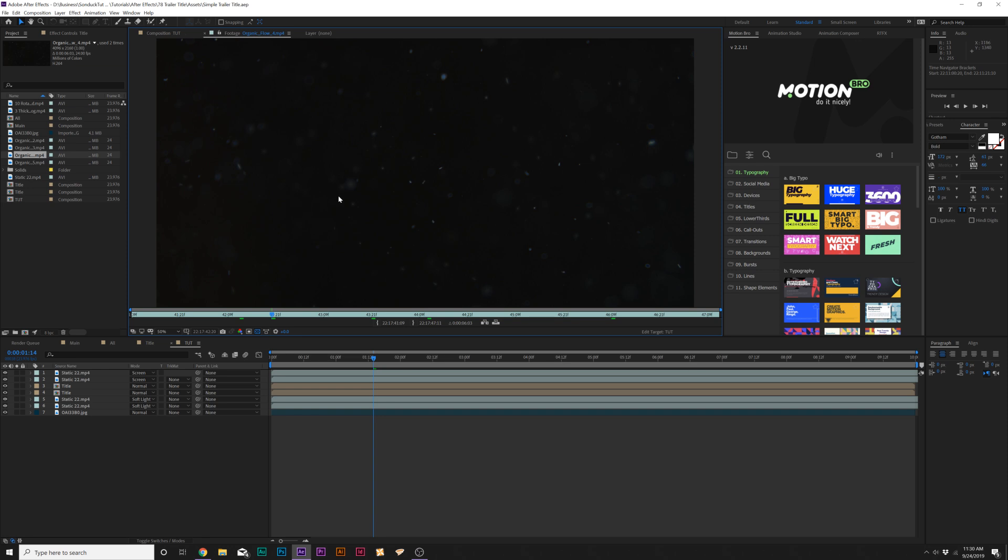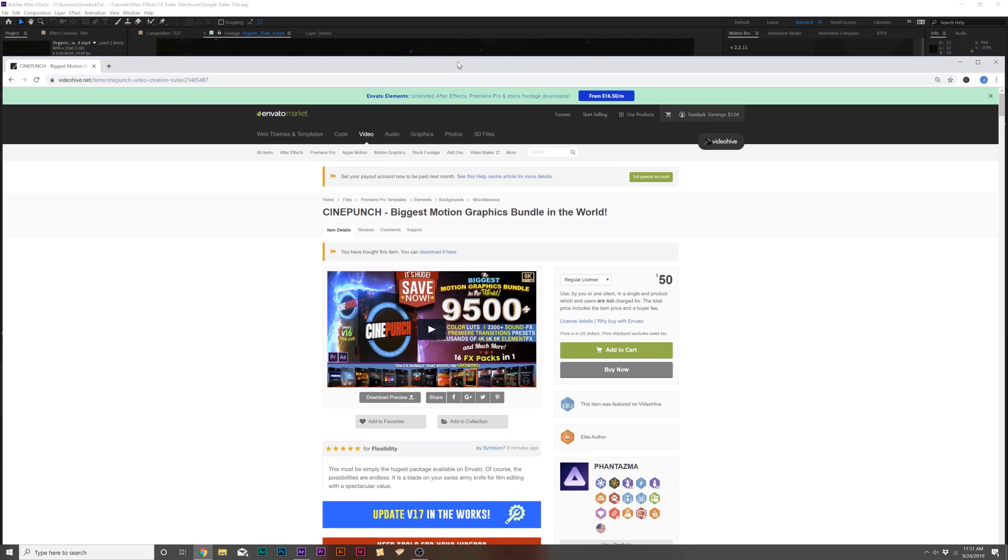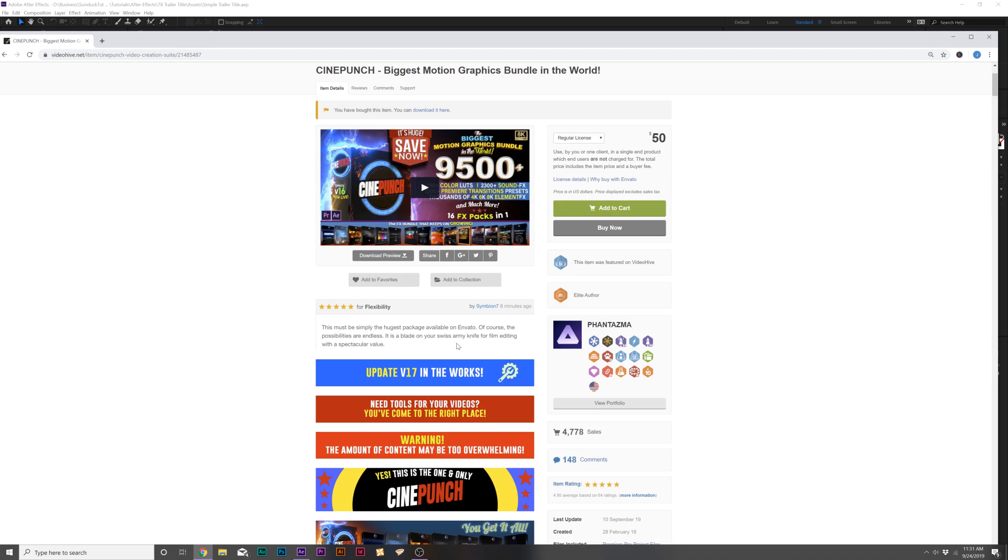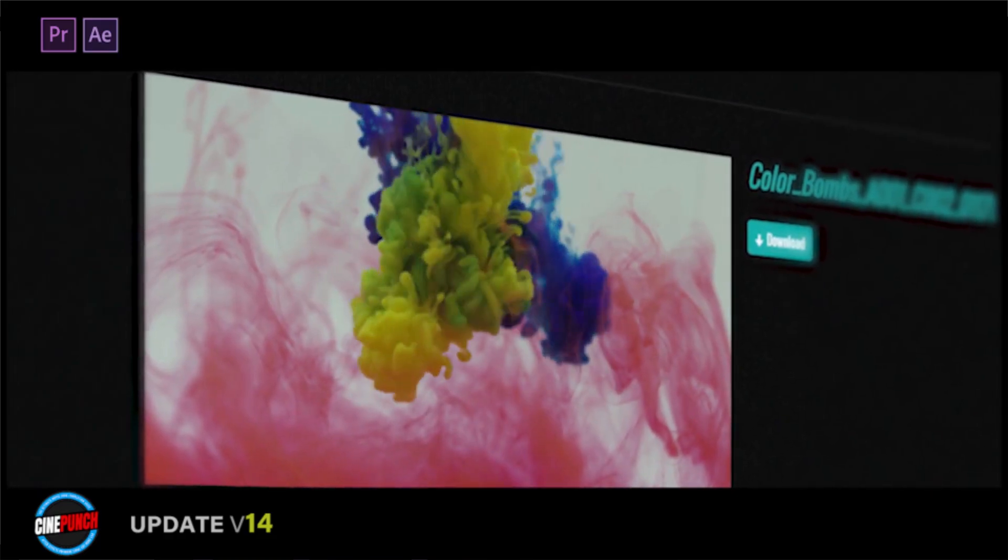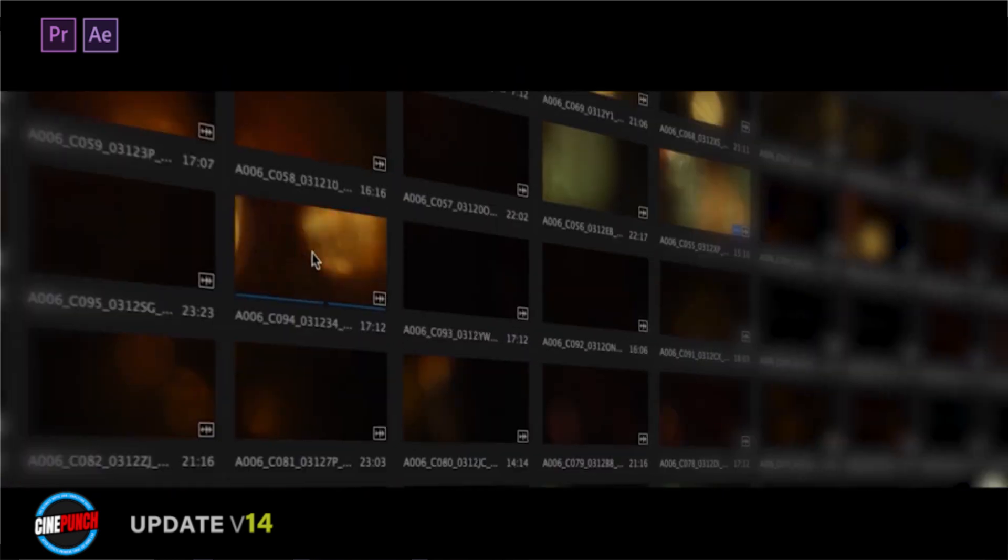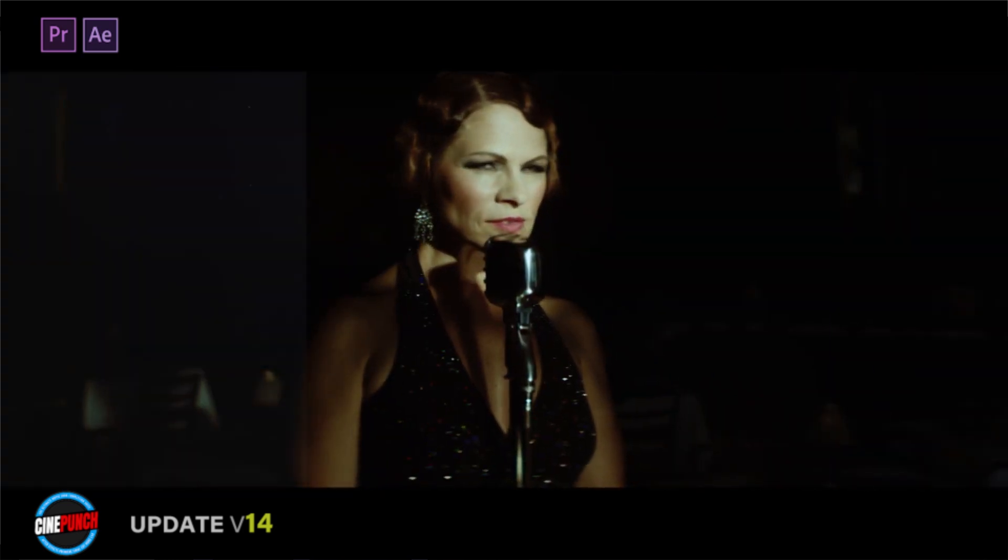And as a side option, we can add some particles into our composition just to add a little bit more detail to it. And if you want a full pack of particles and lens flares, I highly suggest taking a look at Cine Punch, which has 9,000 plus elements and is from an author called Phantasma, who has done an excellent job with this pack and just adding so many elements for pretty much any type of project.